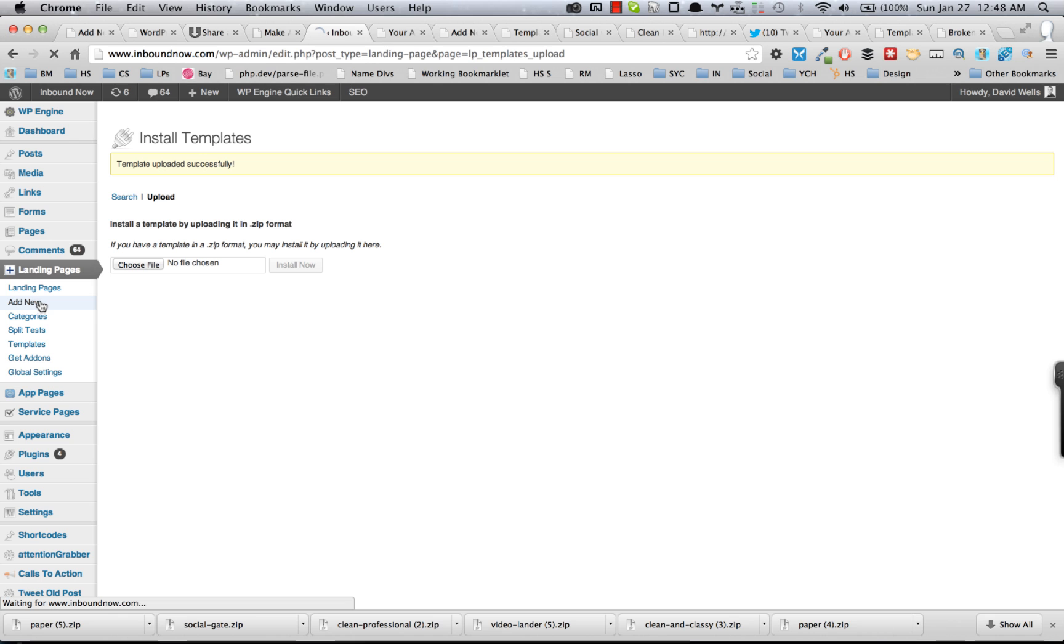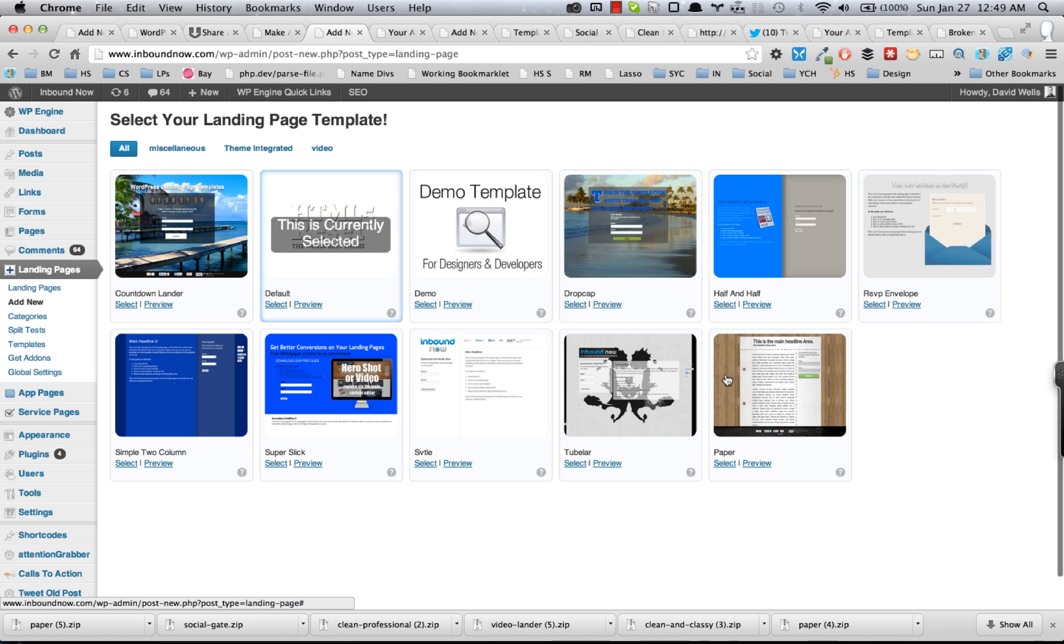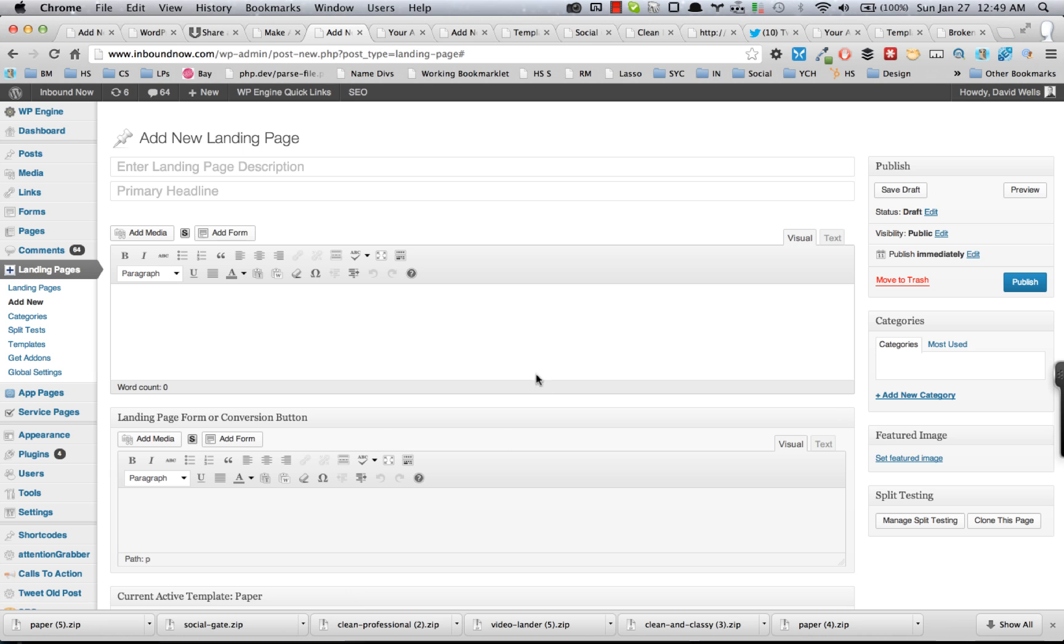I just uploaded the paper template, so that is uploaded and I can make a landing page out of it now.